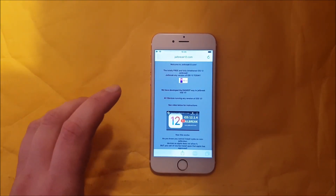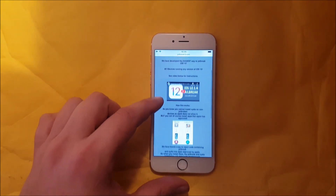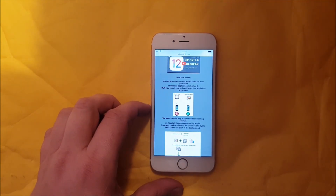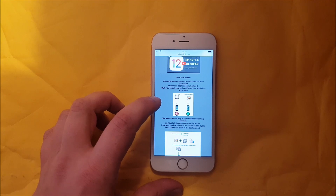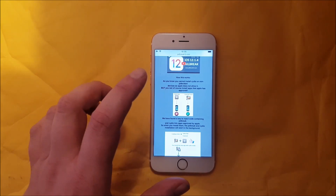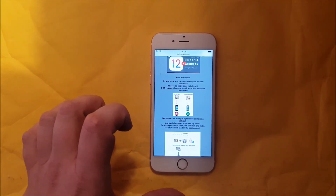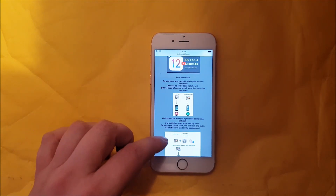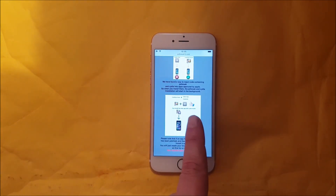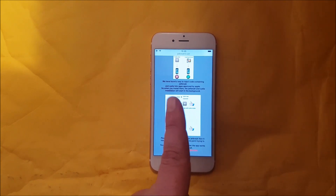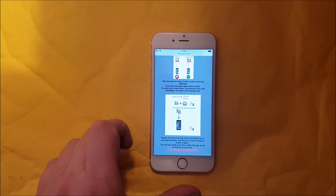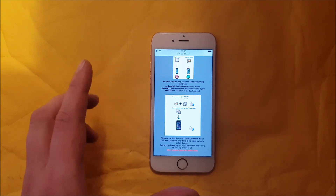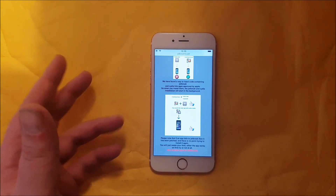Here they will tell you how this works. They will tell you that you can't install Cydia on a device that is not jailbroken, but you can install apps that are approved by Apple. So what they did is simply hide the jailbreak inside of an approved application — an approved app that has the jailbreak and Cydia hidden inside of it.